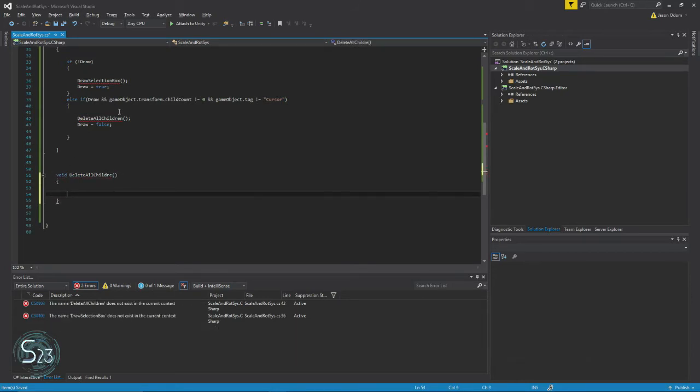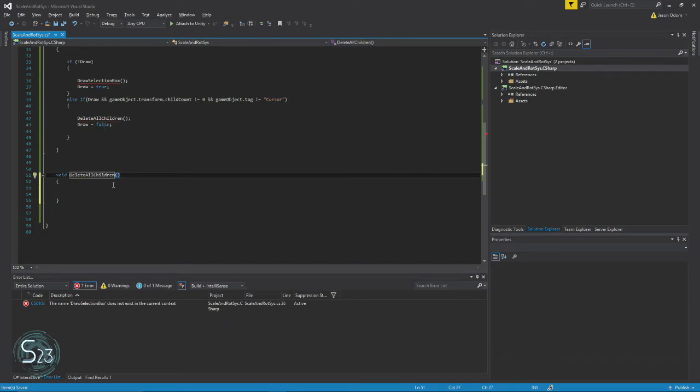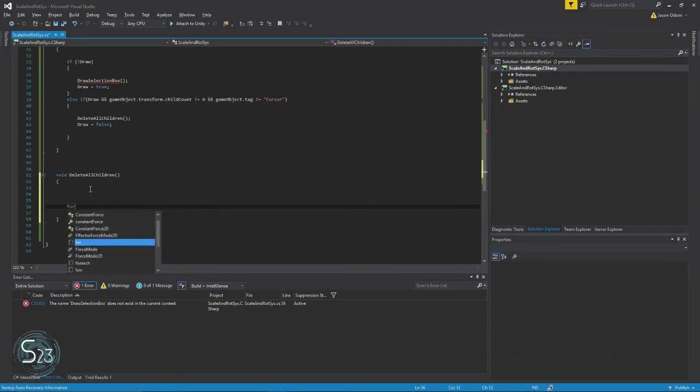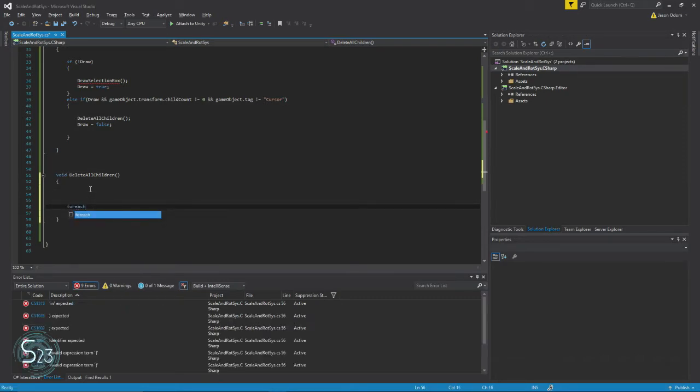And this one's really really simple, so we're doing a quick for each loop. For each transform...